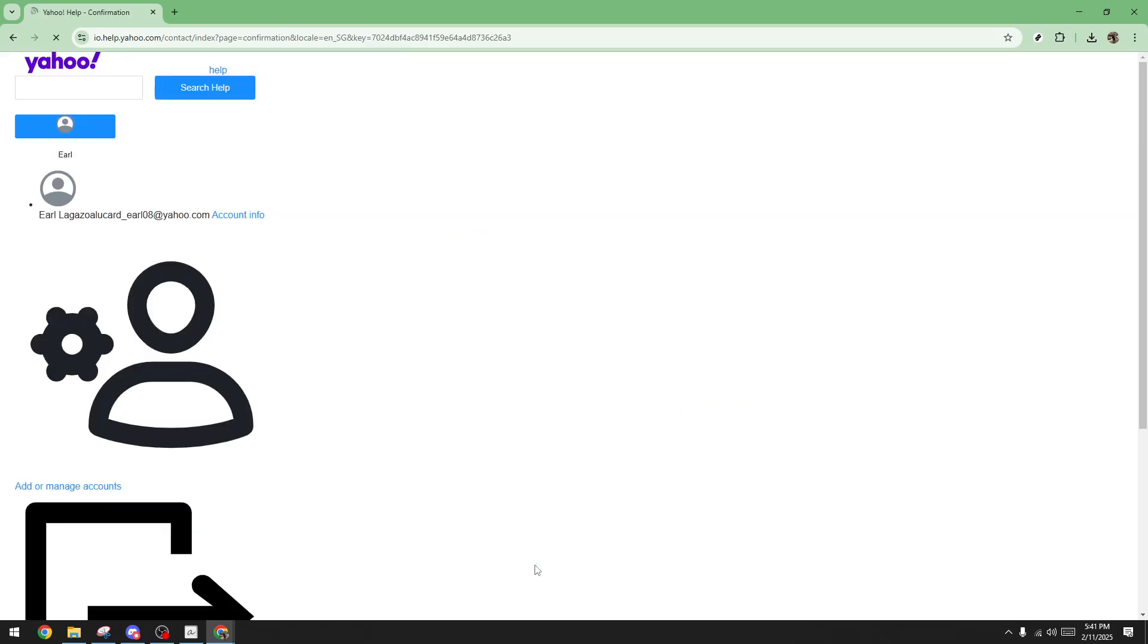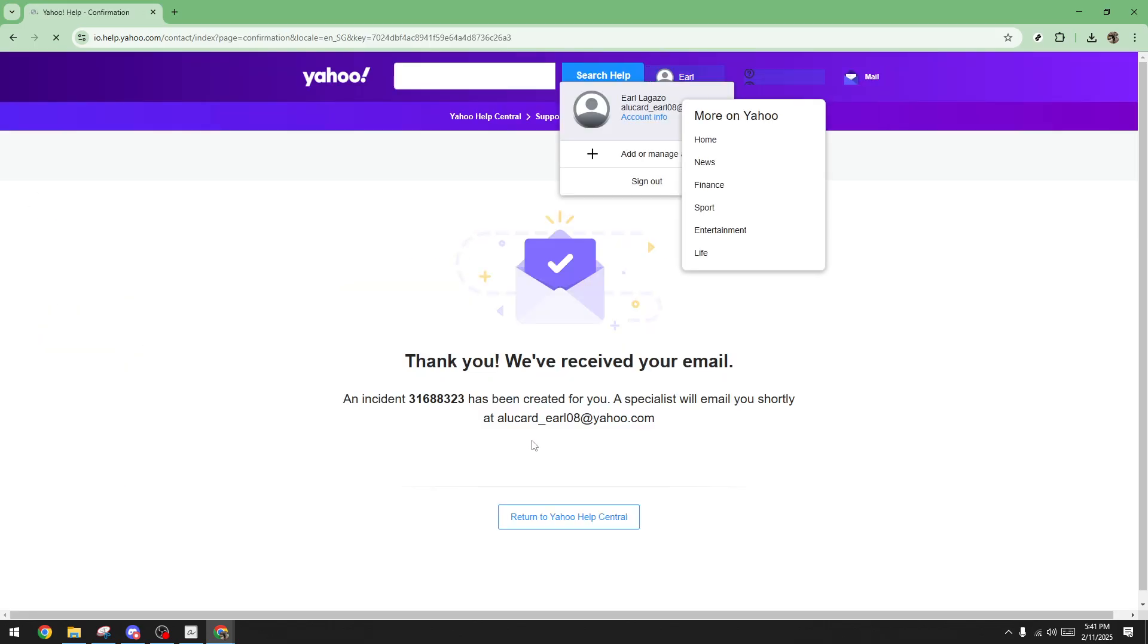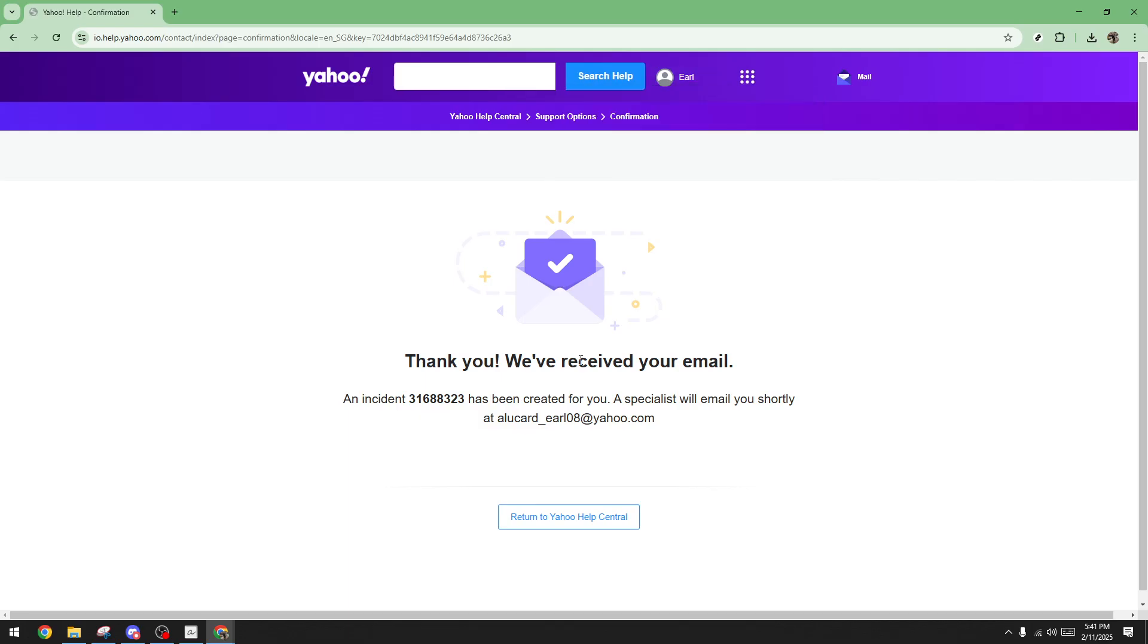And that's it. By following these steps, you're well on your way to retrieving those permanently deleted Yahoo emails. Thanks for watching and be sure to check out our other videos for more tech tips and tricks.